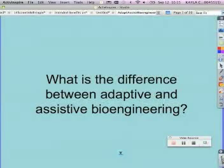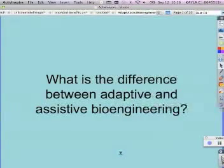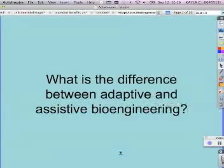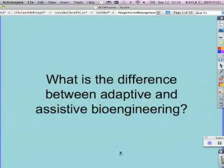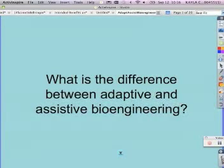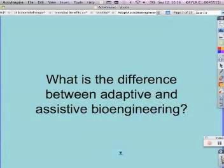Welcome to the 6th Grade Science Podcast. Ms. Canario here, joined by Mr. Guaranto and Ms. Brown. Today we're going to talk to you about TE3 and TE4, Intended Benefits and Unintended Consequences, and Adaptive and Assistive Bioengineering.